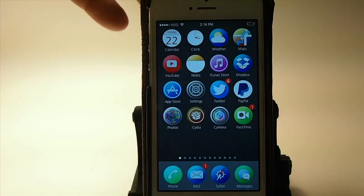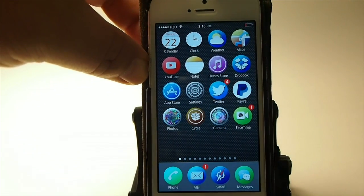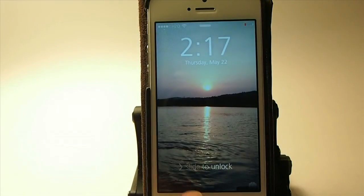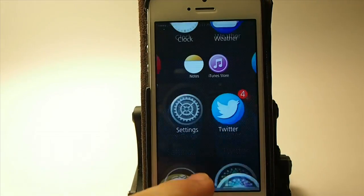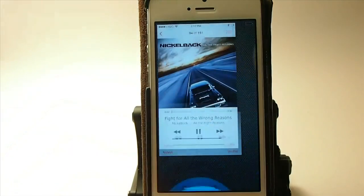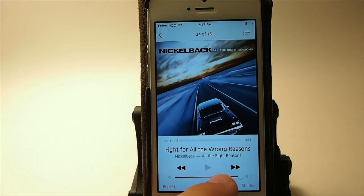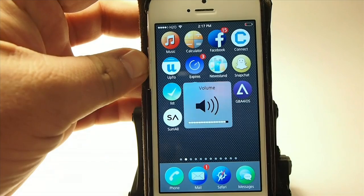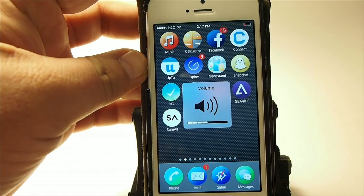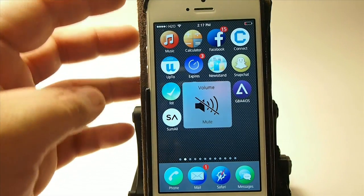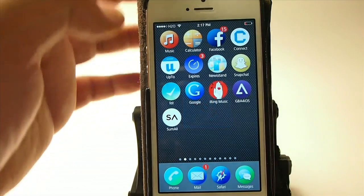I have to say, guys, it is pretty awesome. I'm going to give you just a little preview of it right here. Let's go ahead and turn on some music first of all. Okay, we have turned the music on. I'm going to go ahead and turn that down so we don't have any kind of copyright issues.